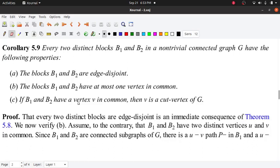Hi, we are going to go to the last corollary section. We will try to prove three things in the corollary section.